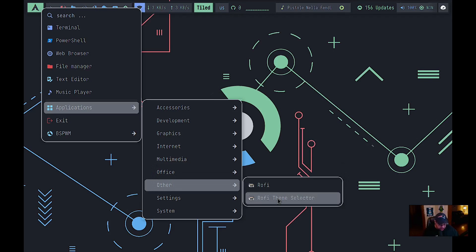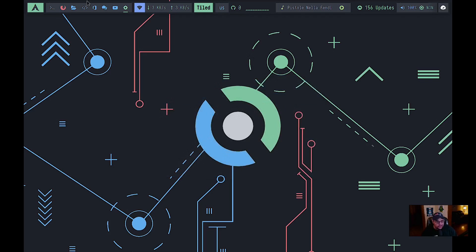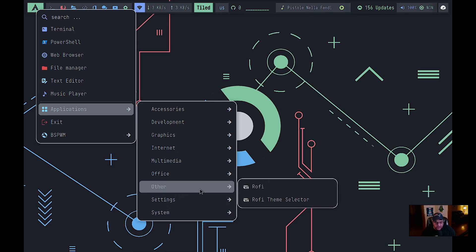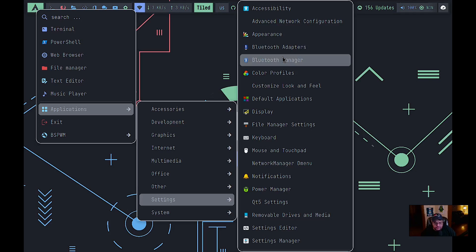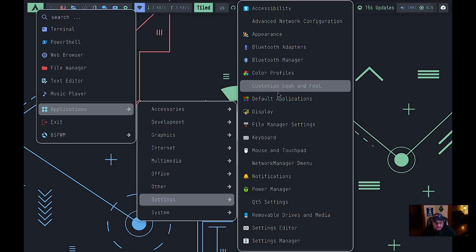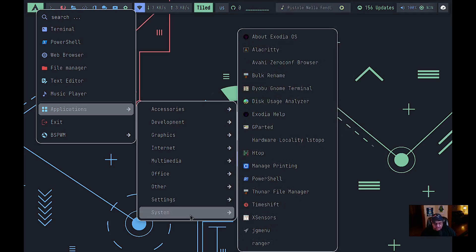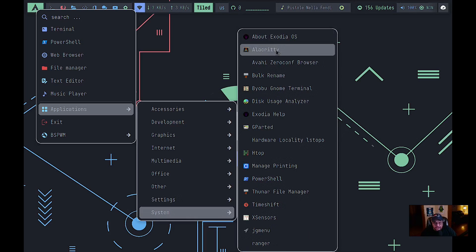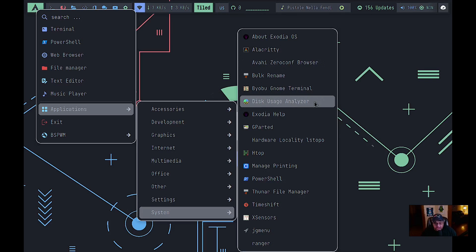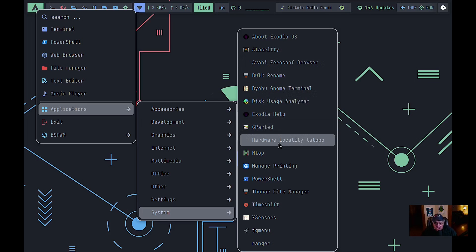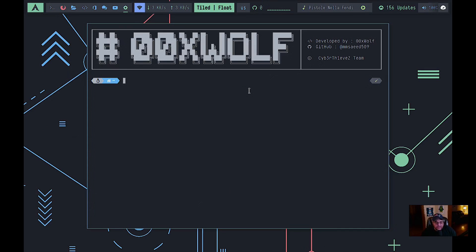Under Other they have Rofi and a Rofi theme selector — you launch Rofi with the Mod+W key and your theme appears. Under Settings you have the usual suspects: appearance, Bluetooth manager, color profiles, display settings manager, and so on. Under System you have About Exodia, Alacritty terminal, Avahi zero-config browser, bulk rename, disk usage analyzer, GParted, hardware info, lsTop, and htop.